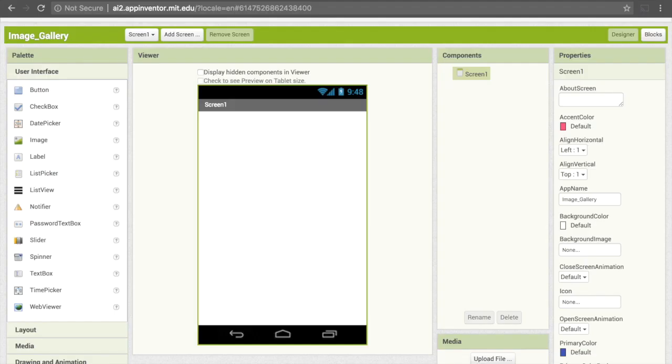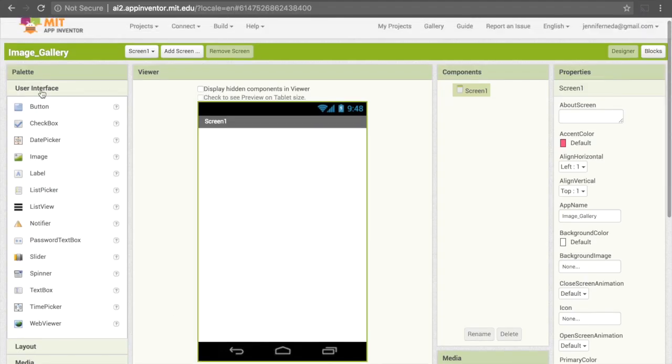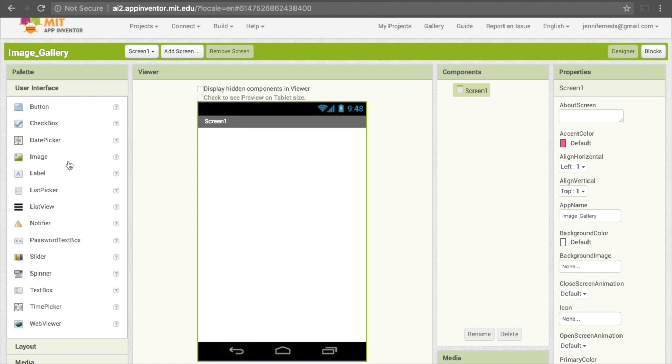I'm going to start off by opening a new project here, and I've called it Image Gallery. To organize those buttons nicely, I need what's called a horizontal layout, which allows me to stack different components. That's here under Layout.